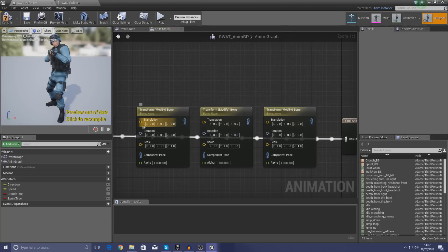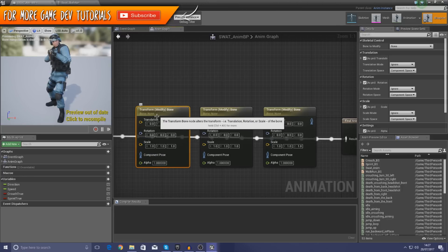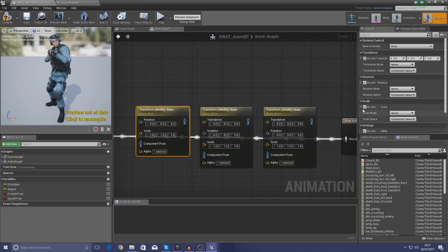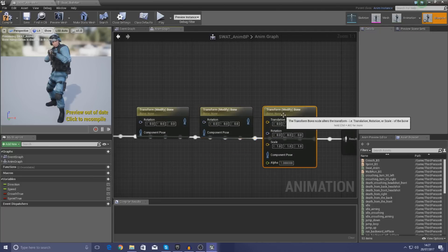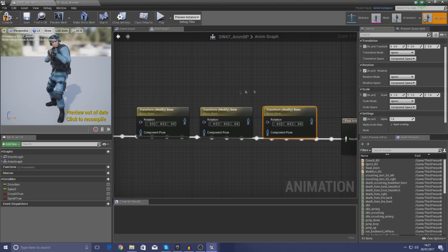Now with these, it allows us to modify the translation, the rotation, the scale, and also the alpha. We're only really going to be playing around with the rotation here as the rest is all done with animations. So click the first one of these and then in the details panel, turn off Translation as a pin, Scale as a pin, and also Alpha as a pin, and do the same thing for each and every single one of these, leaving only rotation on there.